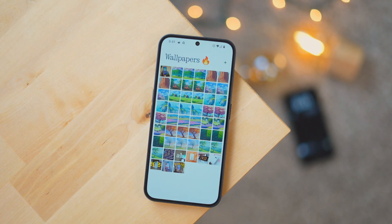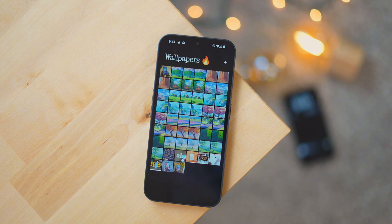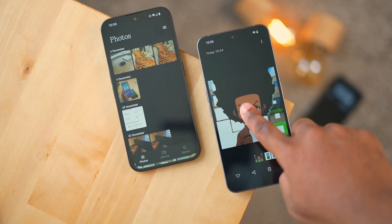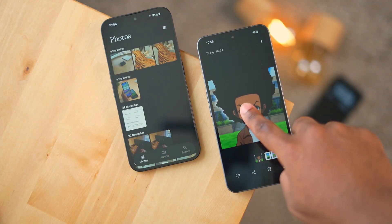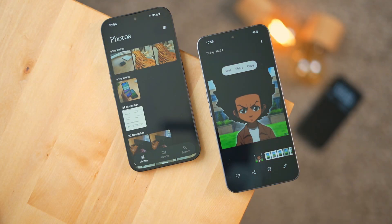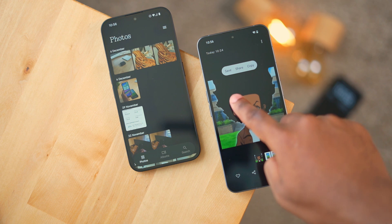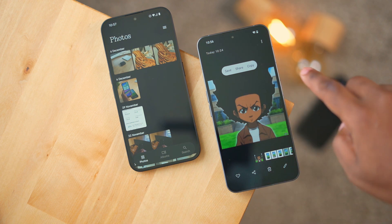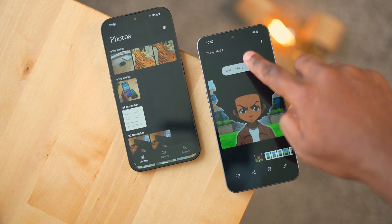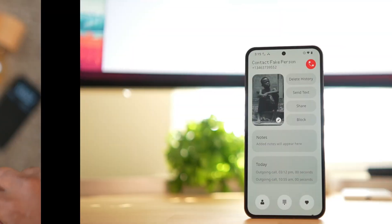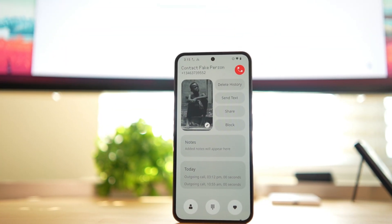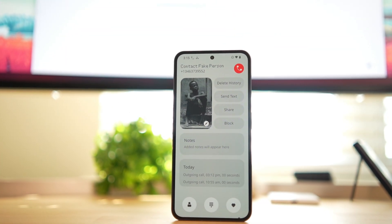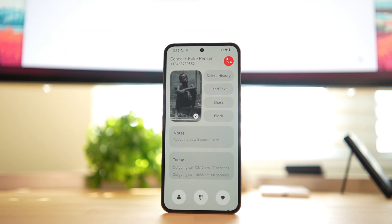It looks great and is extremely smooth, with a new feature called AI Cutout where you can cut out any object you like from a specific photo. Nothing has also announced an AI upscaling feature, but that has not been released yet.